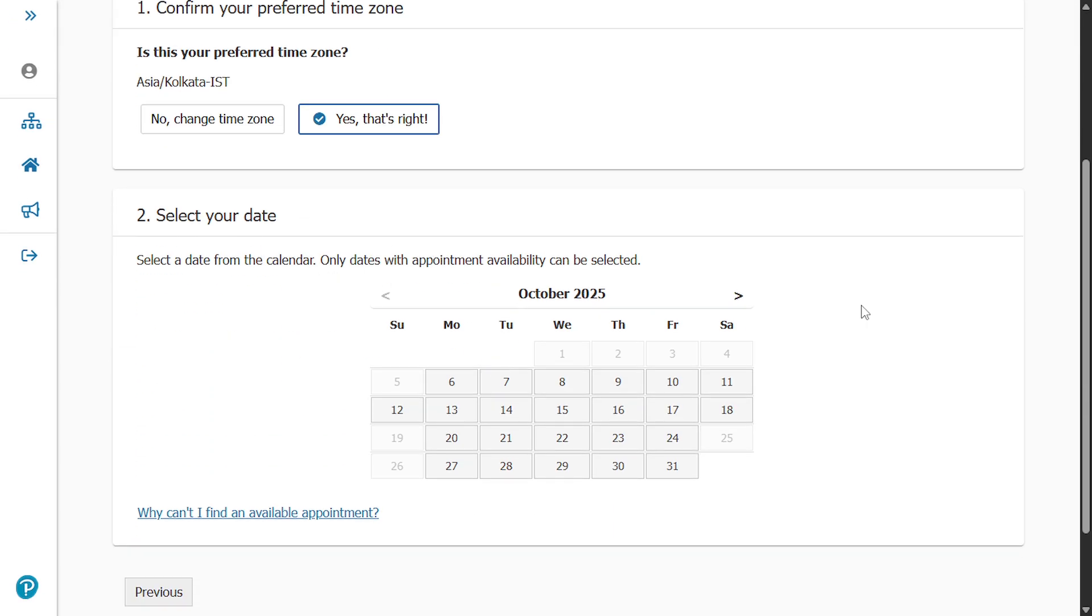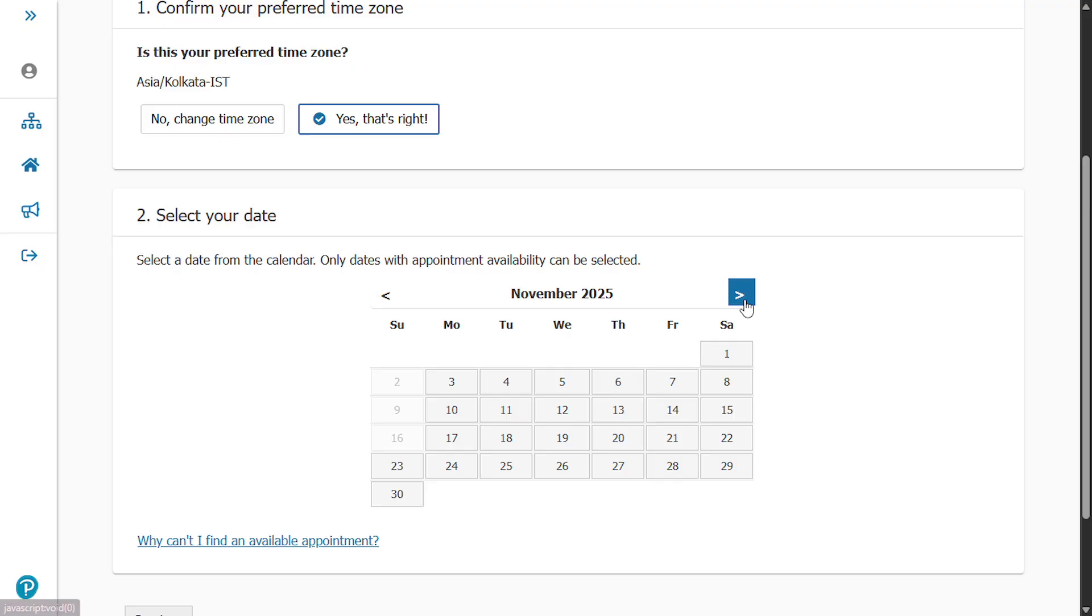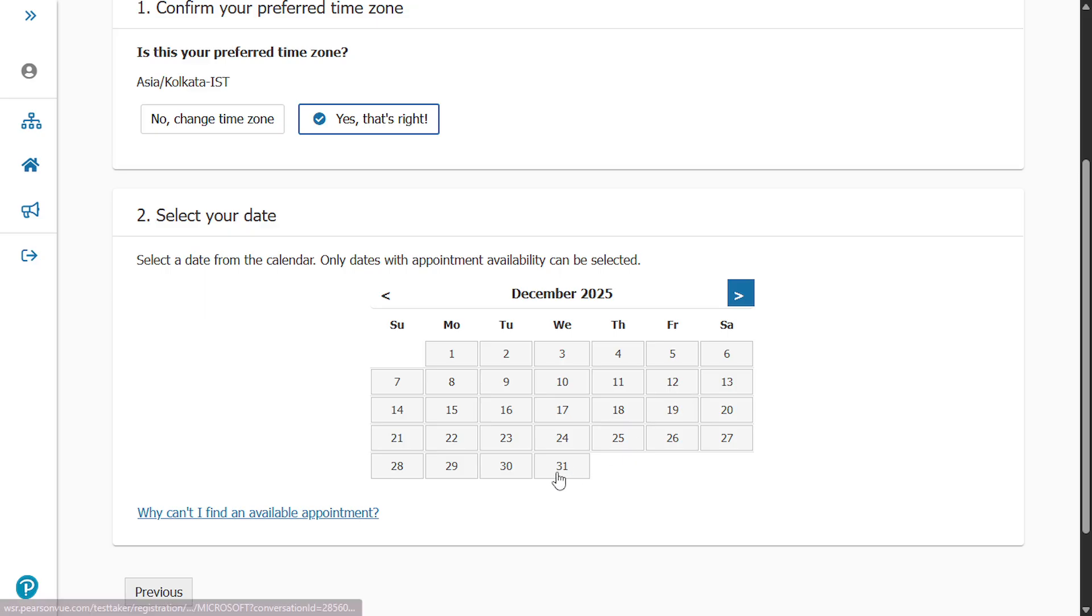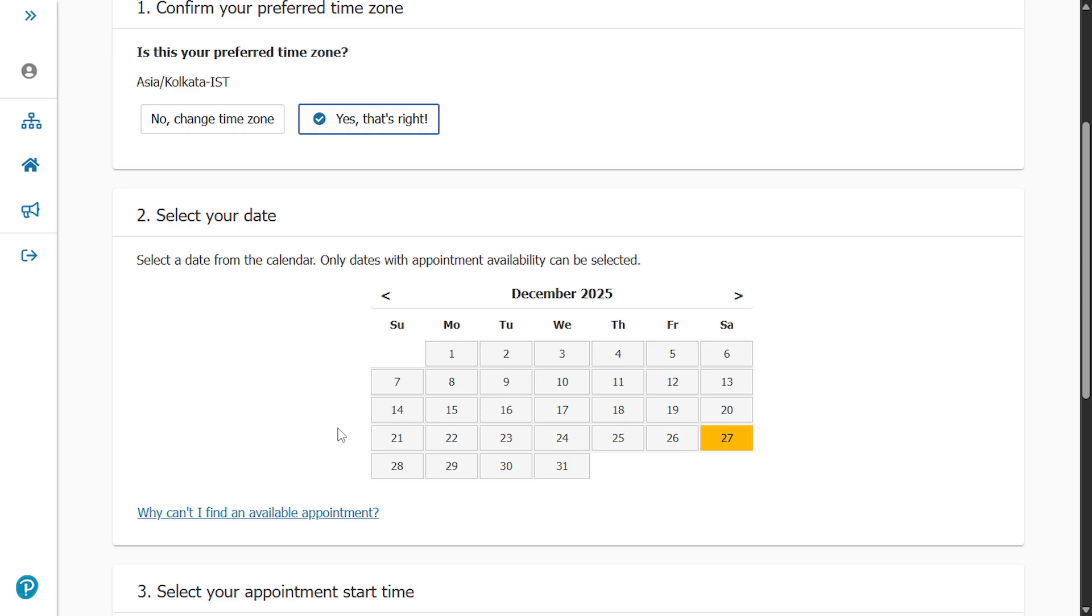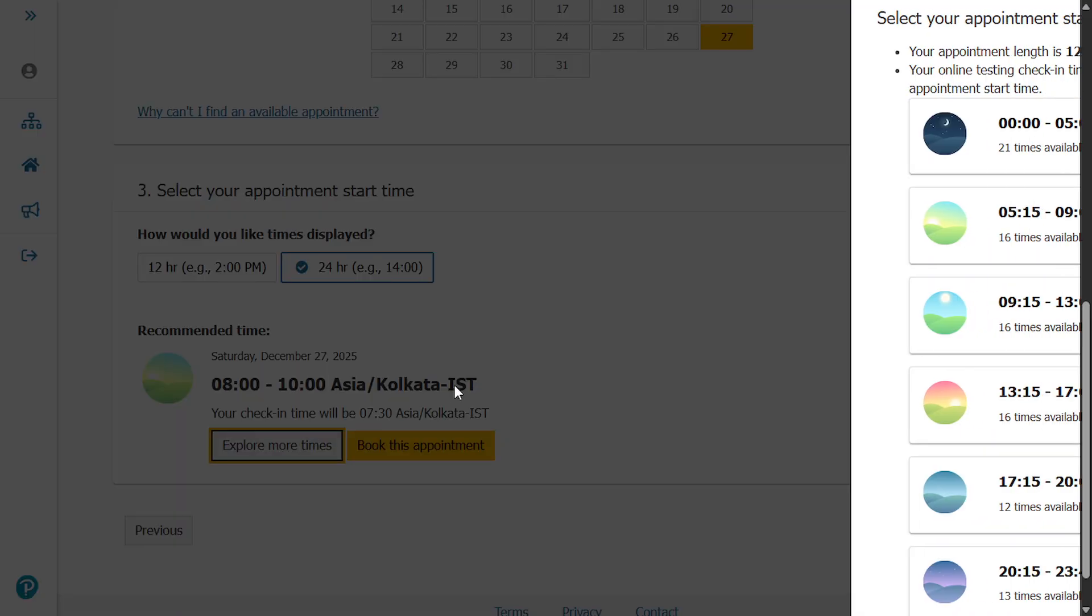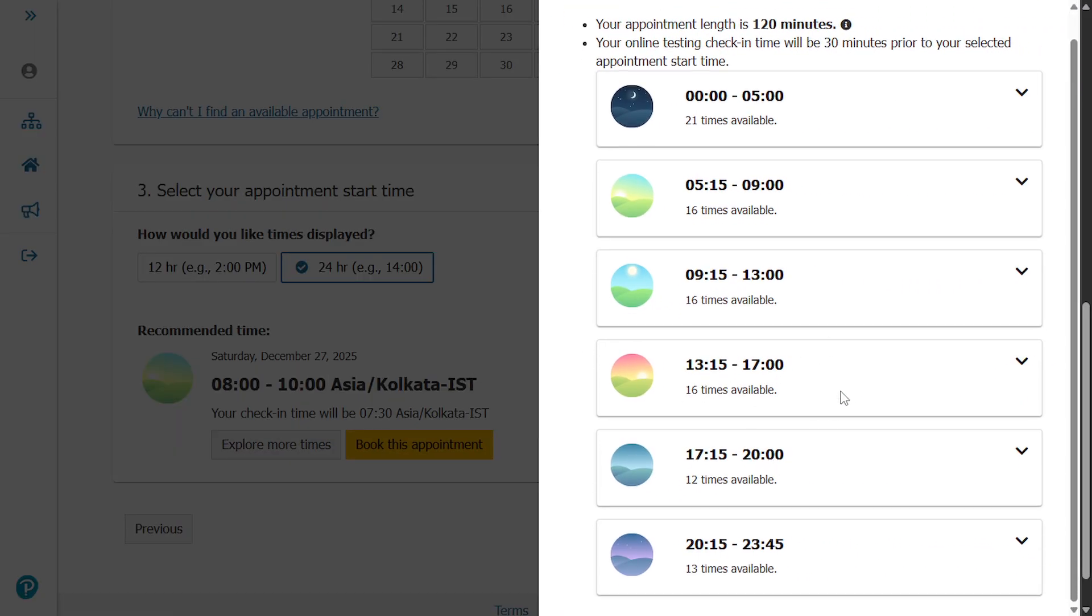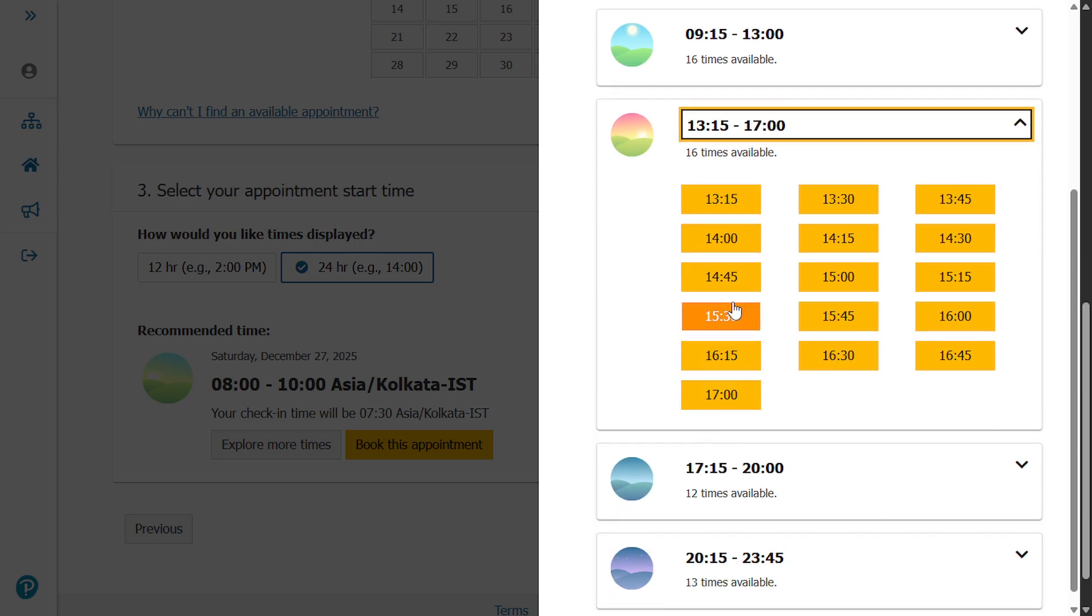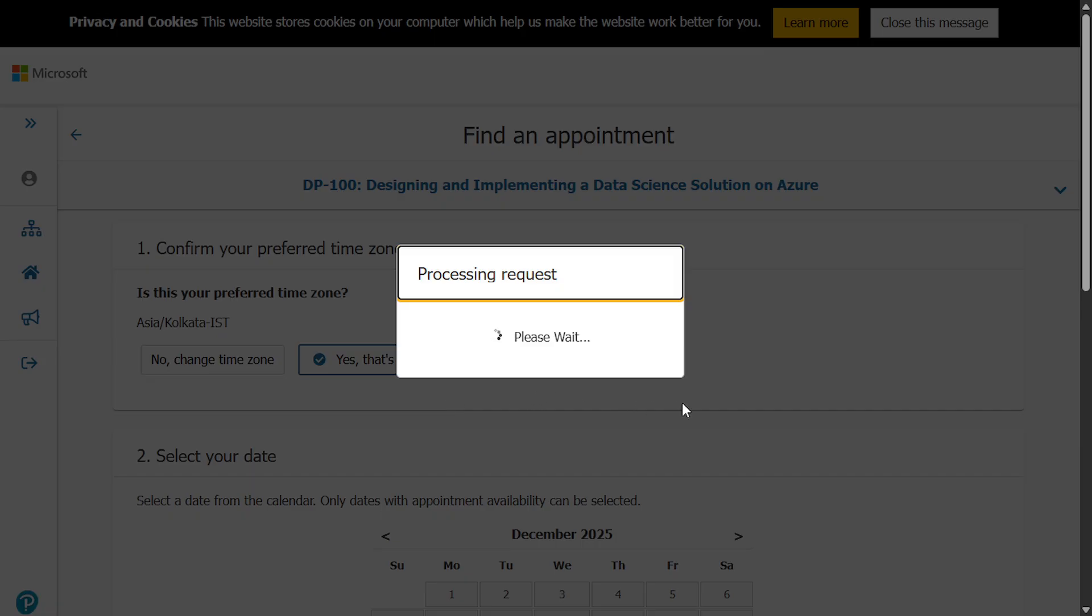Now select your date. Then click on book this appointment.